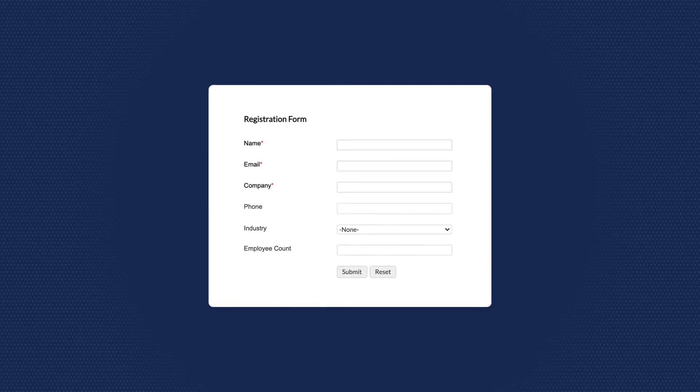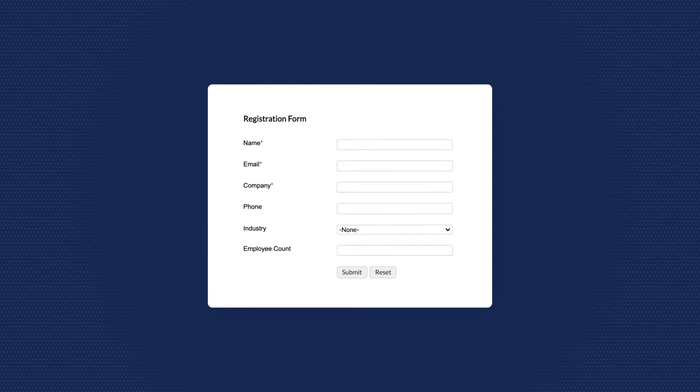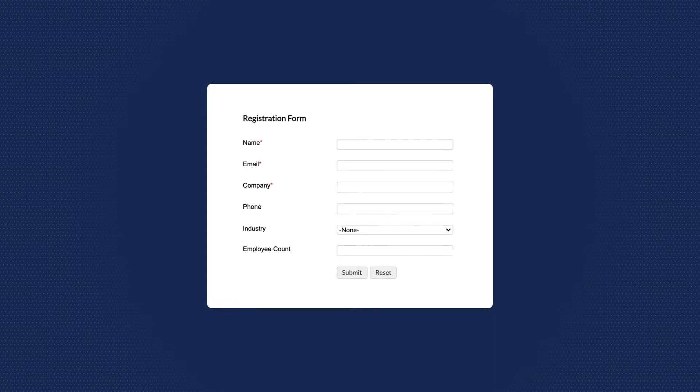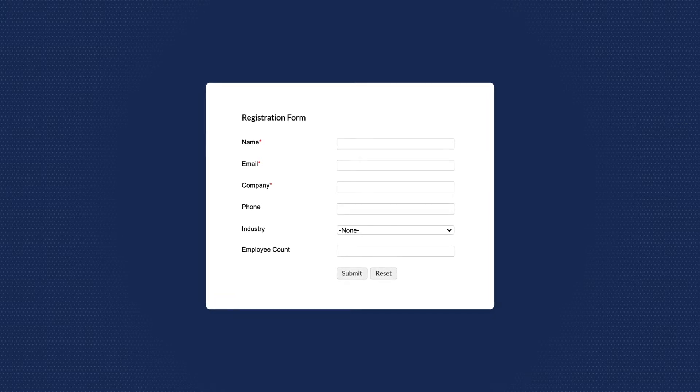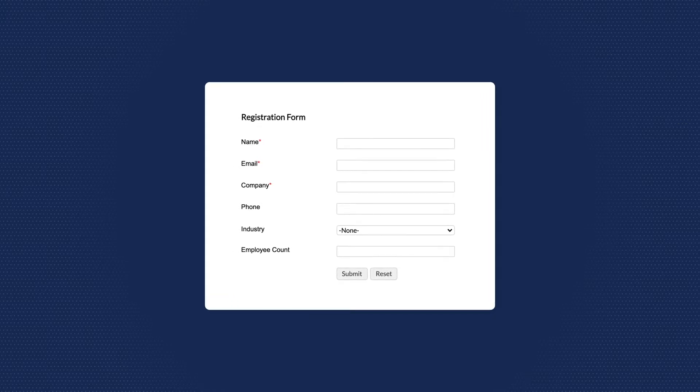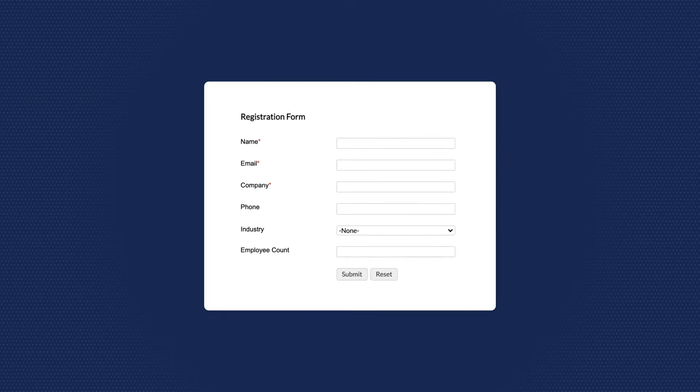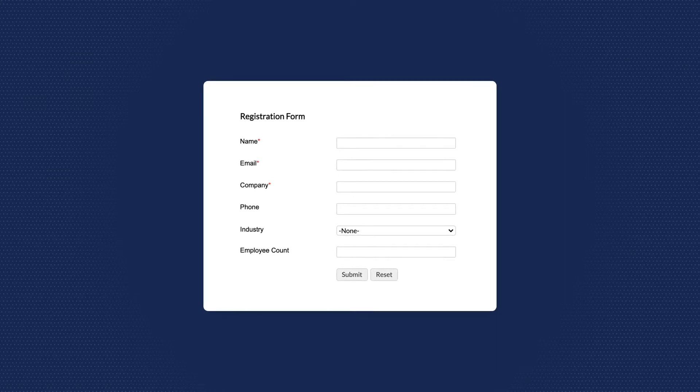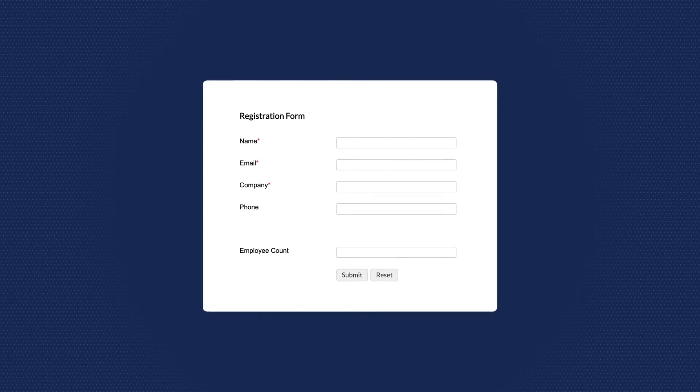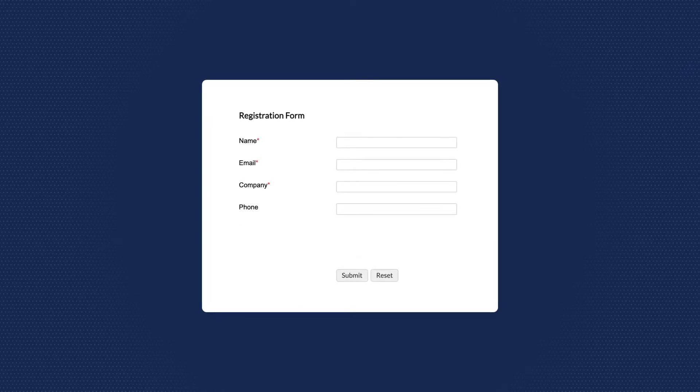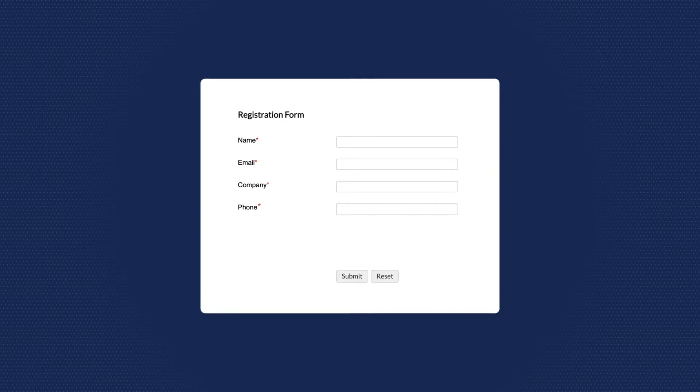But to know this information would help Zilker deepen customer interactions. So another possibility can be by removing the industry and employee count fields and making the phone number field mandatory.